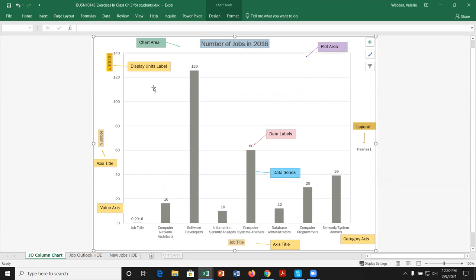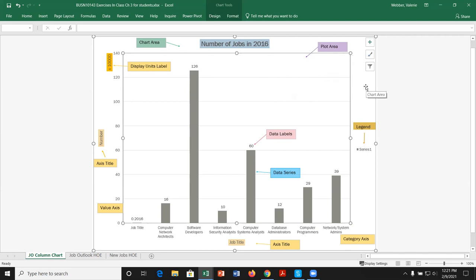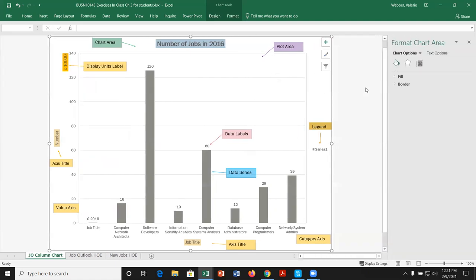If I click in the center area, that's the plot area — where the graph actually shows up. Clicking on the plot area shows a second set of handles. If I go back to the chart area and double click it, I get a task pane with different formatting options: fill and line, effects, and size and properties.